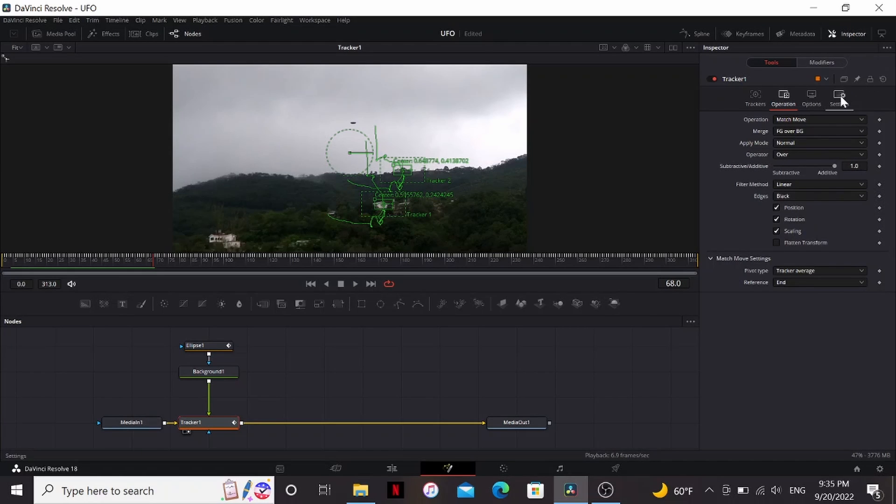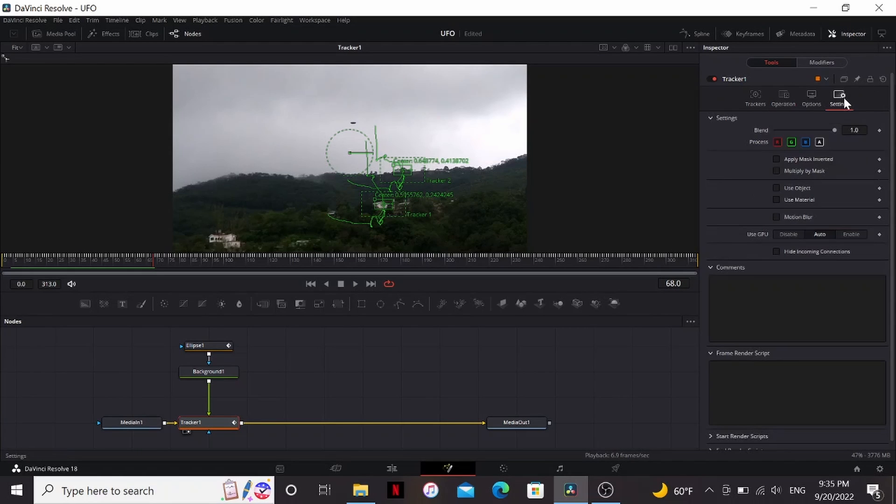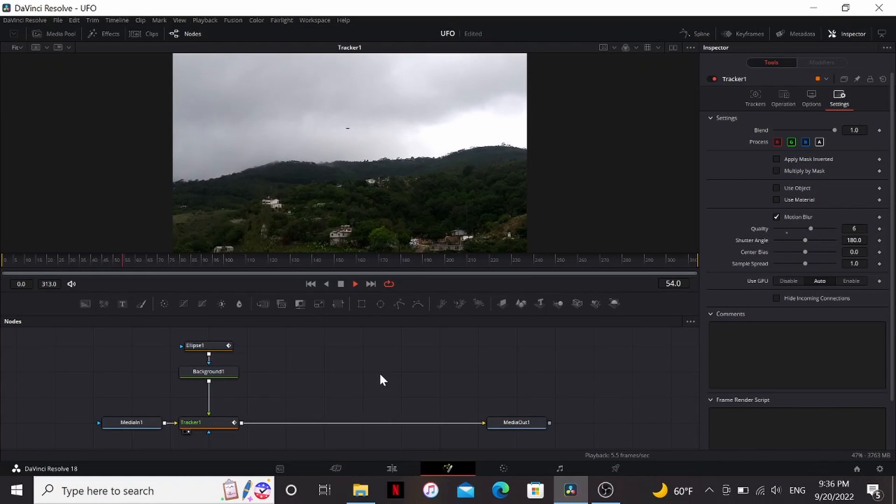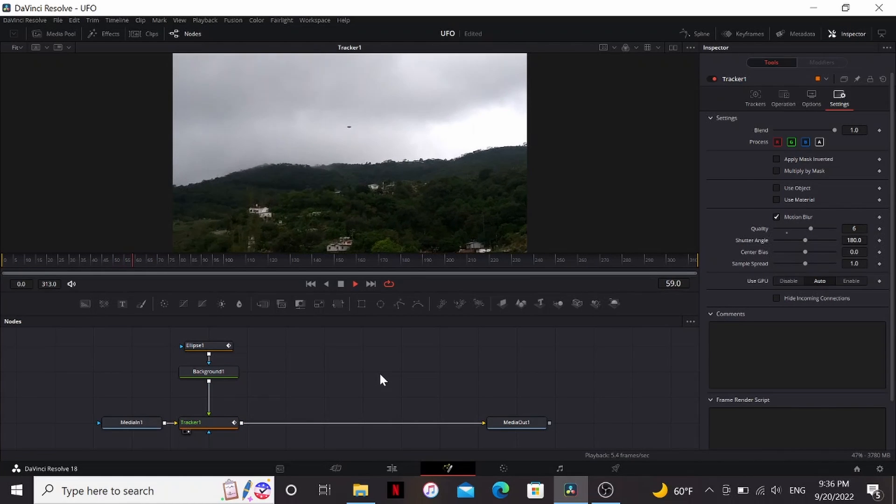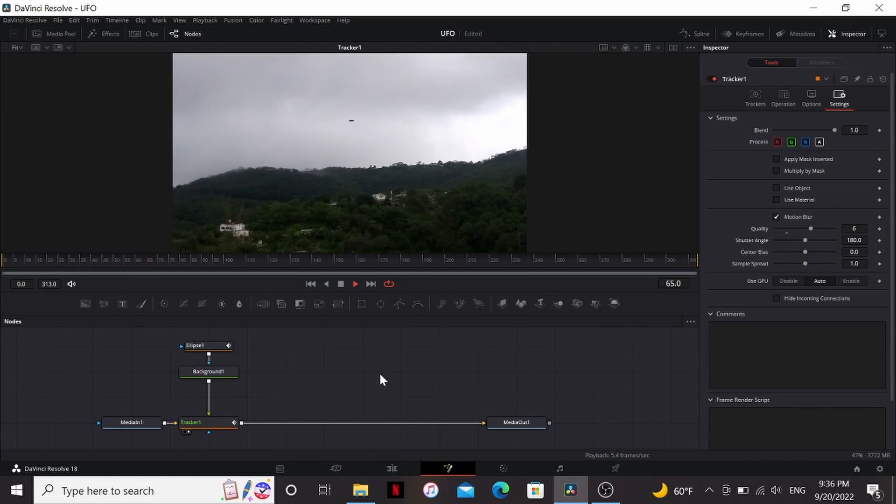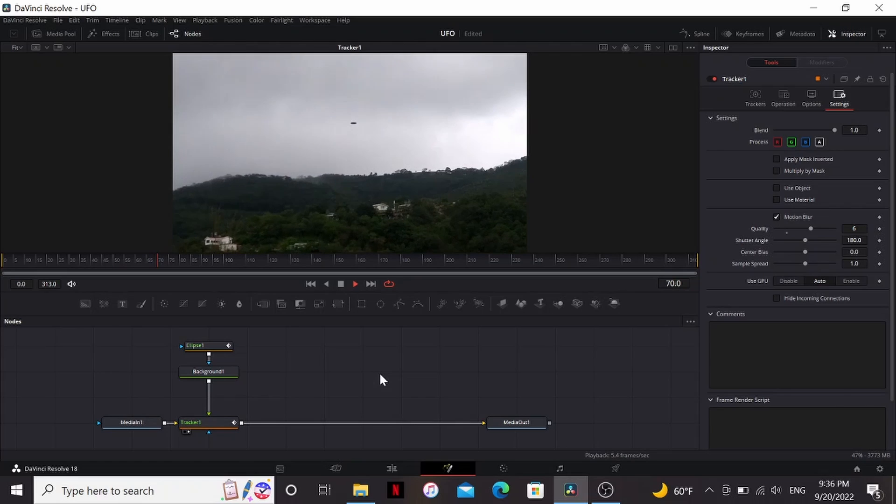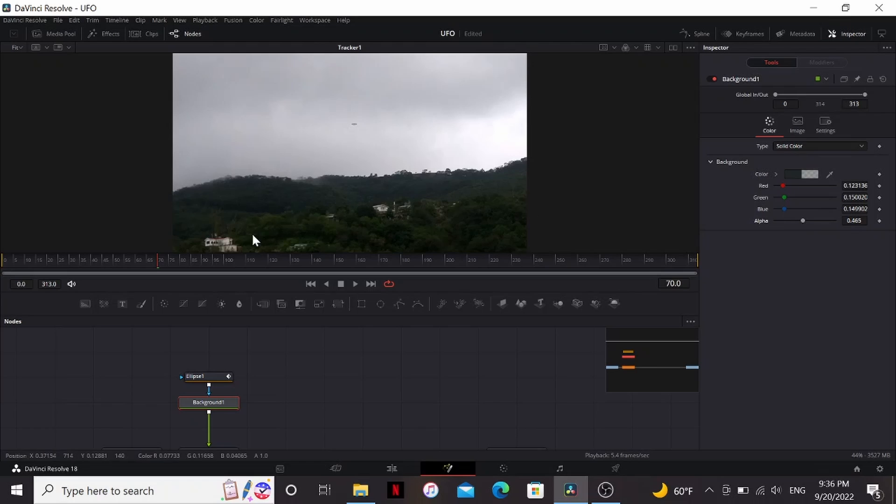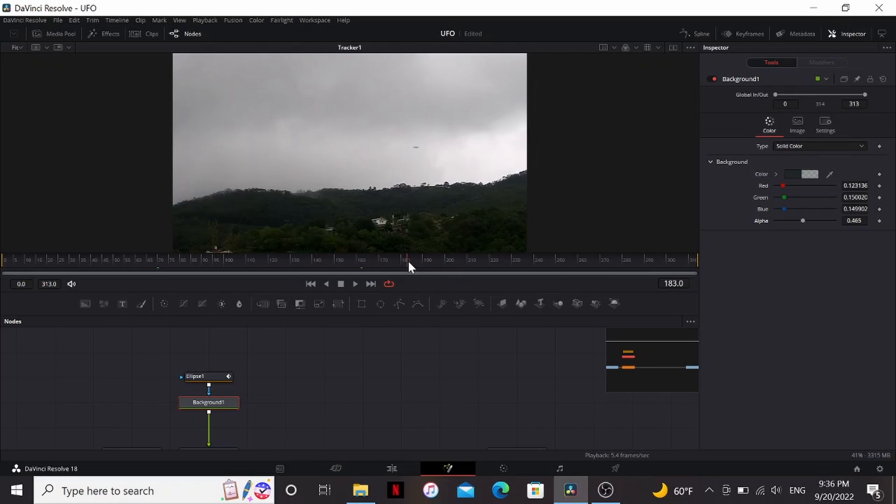One thing we can do to really up the realism of this is under the settings of the tracker, we can just turn on motion blur and maybe bring up the quality a little bit. So now our UFO has actual motion blur and it really looks like it's in the footage. One thing I might do since it's pretty cloudy, I might bring down the alpha a little bit so it looks like it's kind of blending behind the clouds a little bit. This won't work in every situation but it looks nice for this shot.